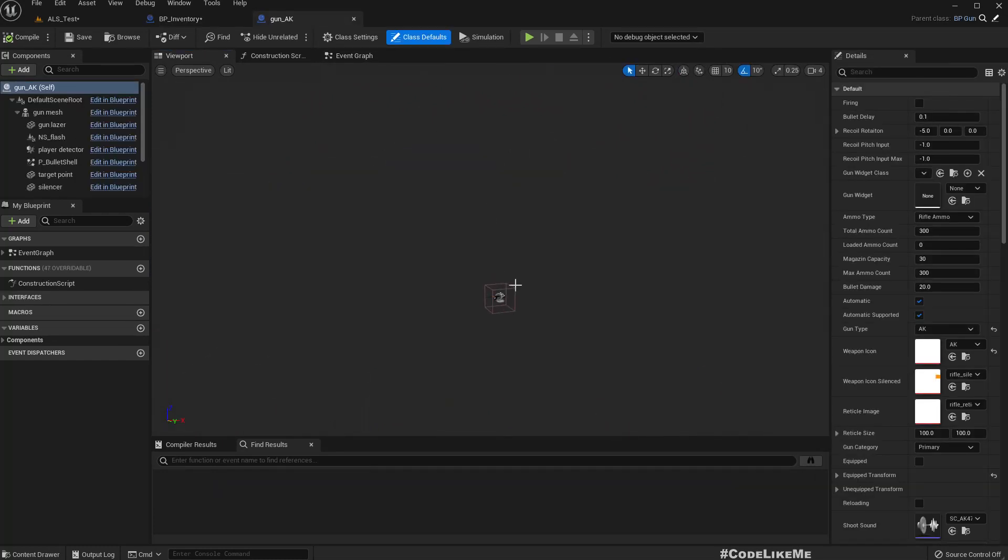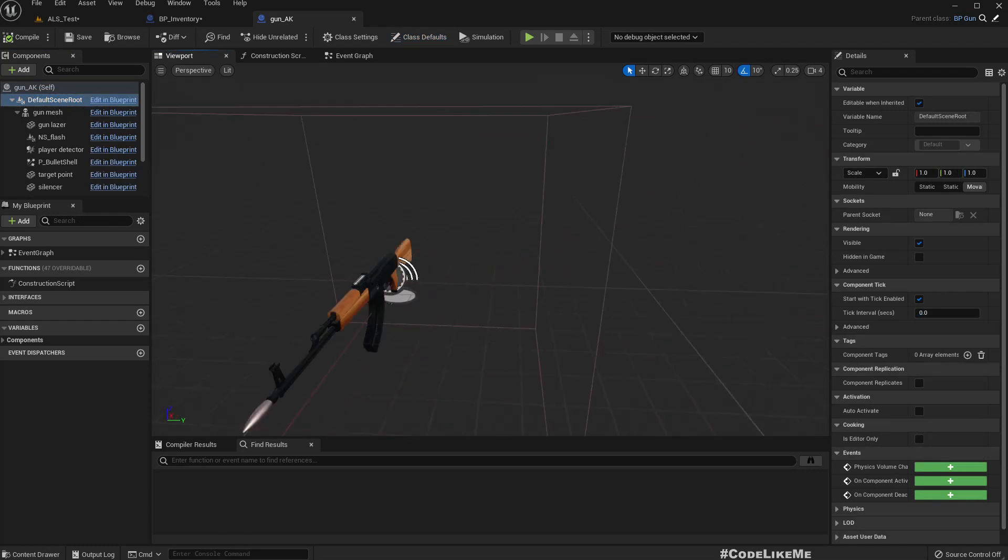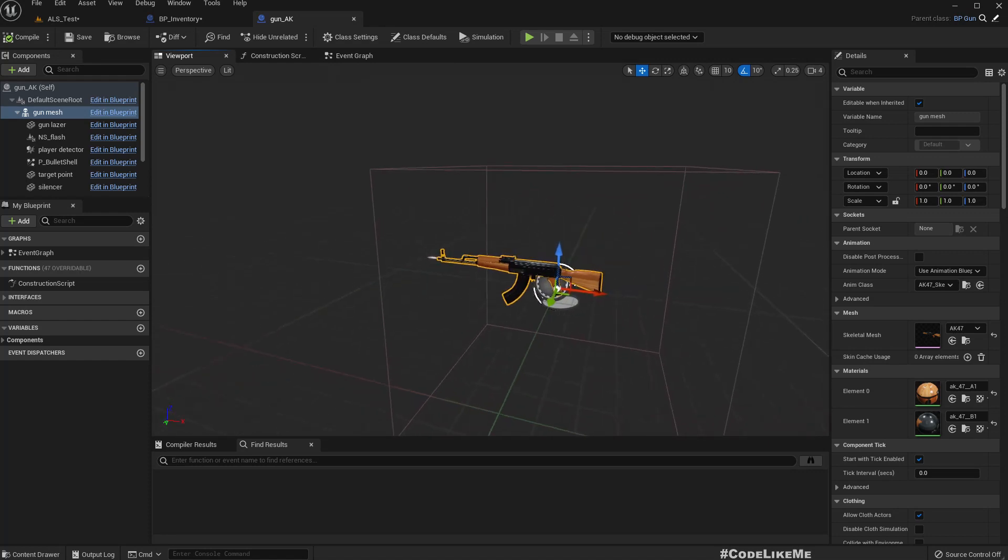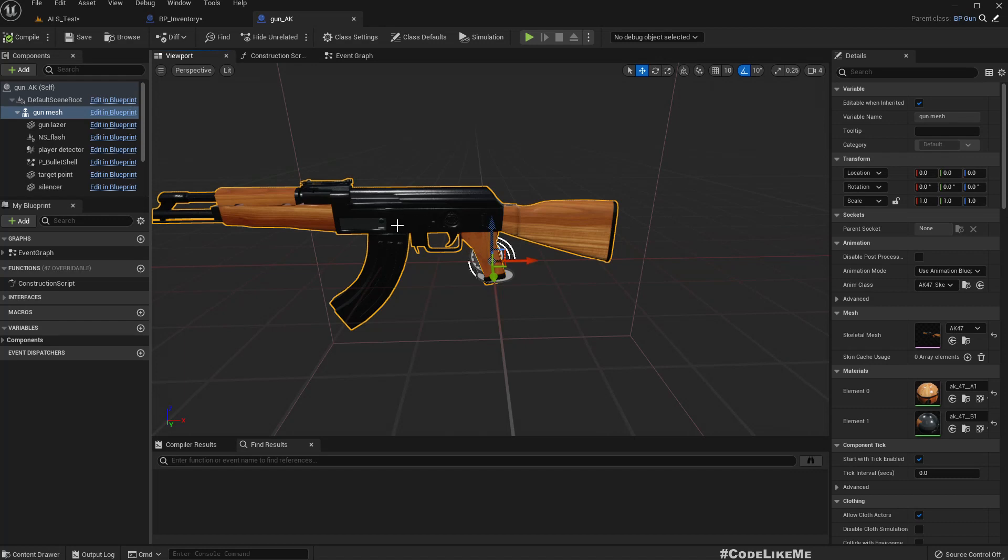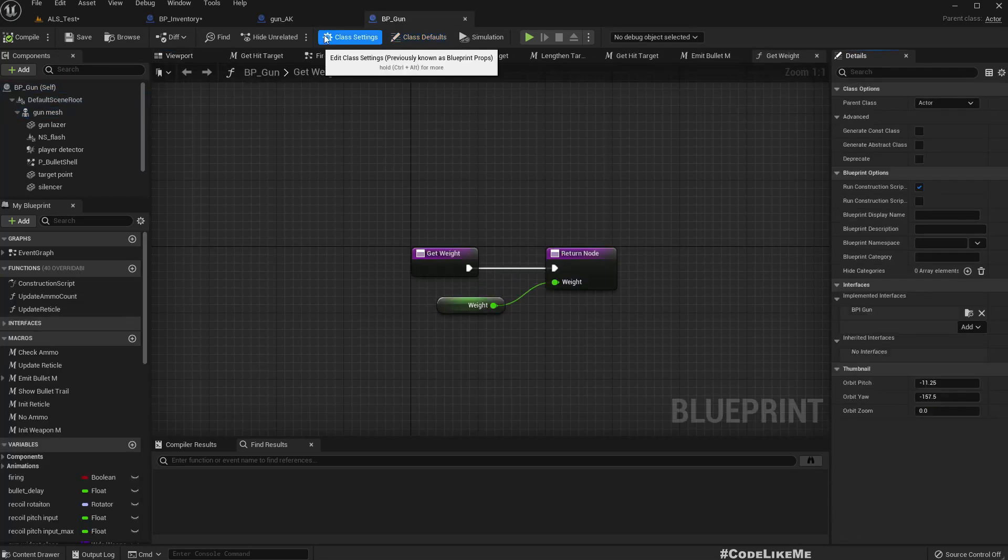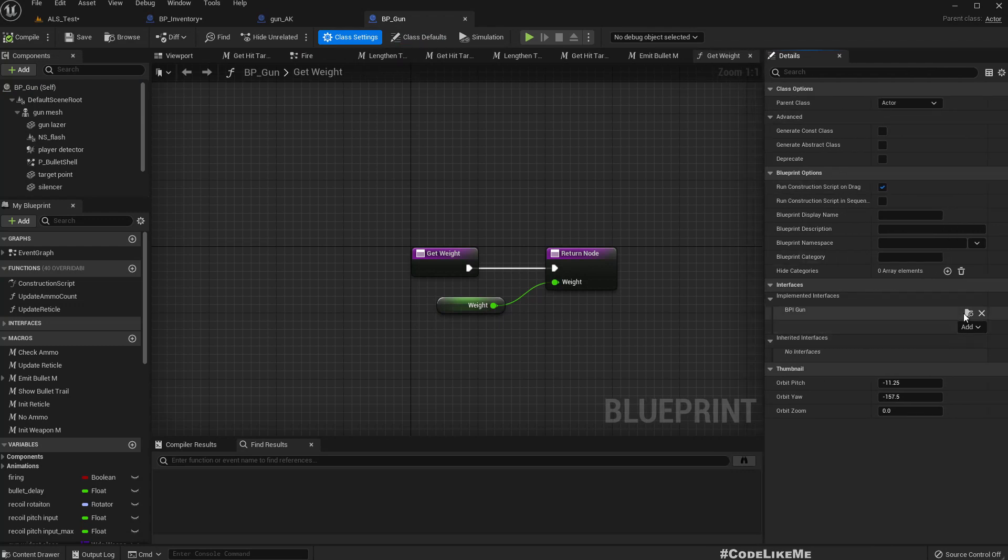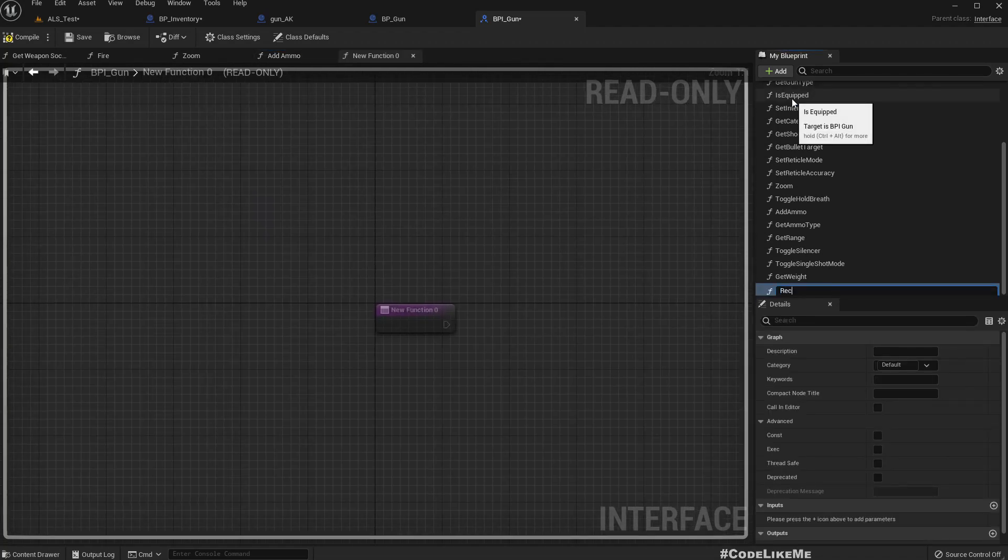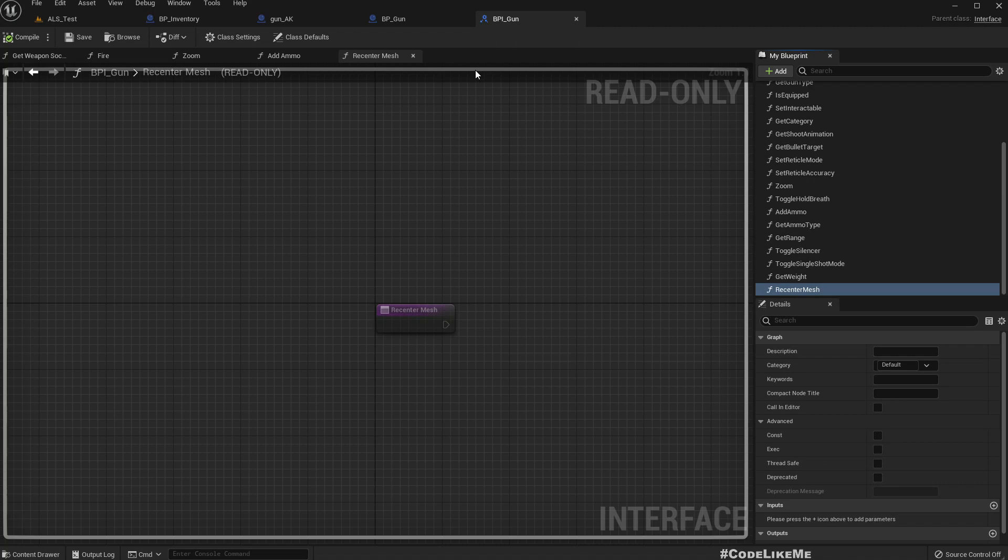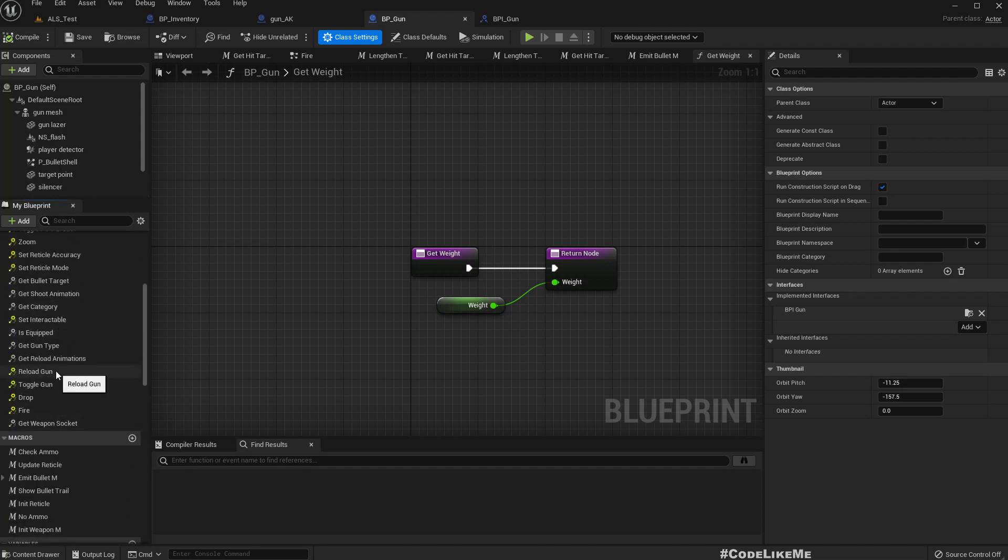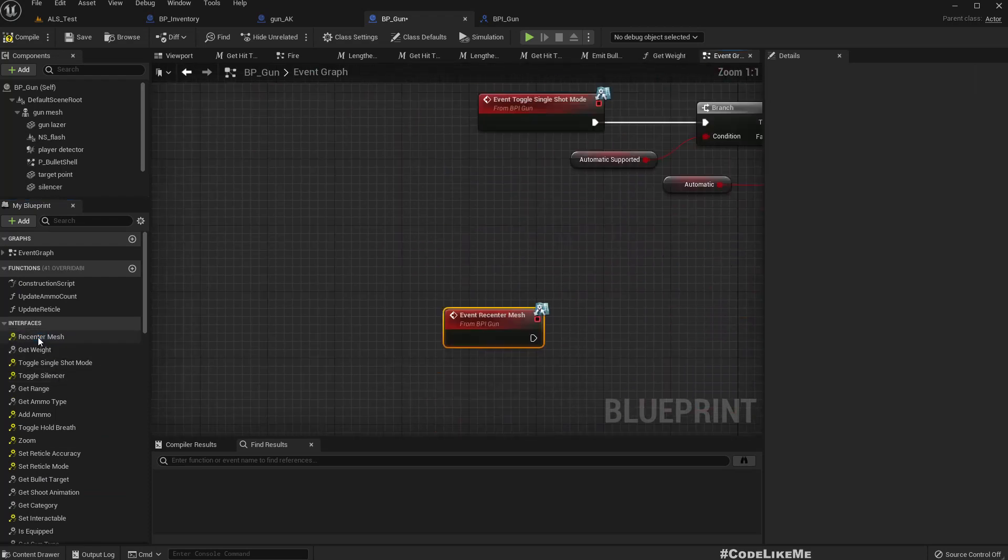So to do that, what can we do? If I open the gun here, default scene root is like this. Gun mesh is here, so AK seems correct. No, not really, actually it should be over here, it should be centered here. Okay, so let's go to the parent of the gun and through this PPI gun, I'll add a function, recenter mesh function.